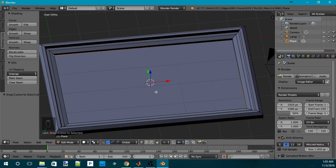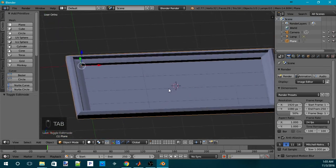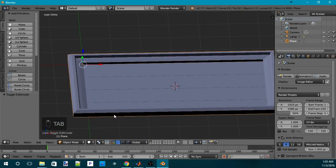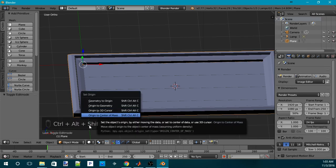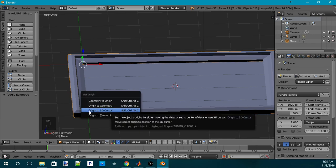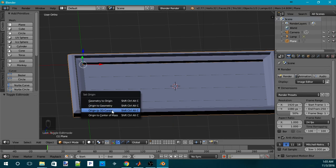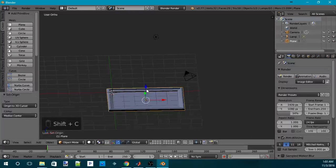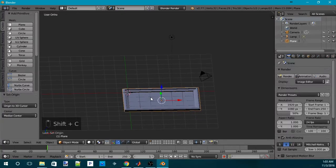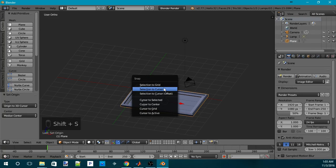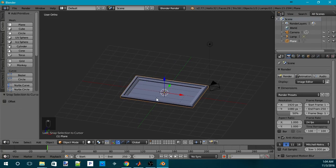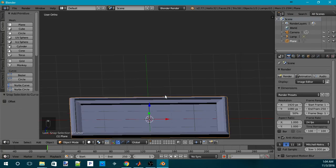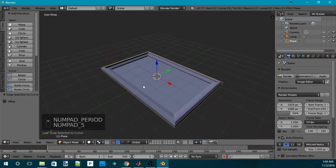And then you go, hit Tab to go back to the object mode. And then you hit Ctrl-Shift-Alt-C. That's a really long combo or a long hotkey there. So what you want to do is move the origin of the object to the 3D cursor. Then you hit Shift-C to move the cursor back to the center. And then you hit Shift-S and then move the selection to cursor. So now your picture is centered and has a really good pivot point or origin.